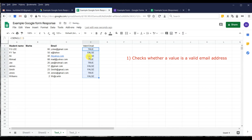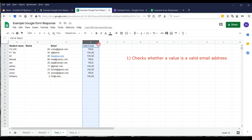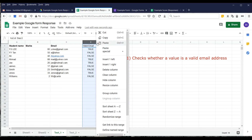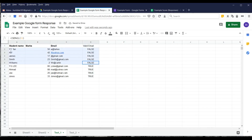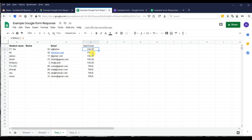We pull down this function to check all the emails — valid or not valid. Then we can do the arrangement, click A to Z, and filter out the unreachable or unable-to-contact participants.